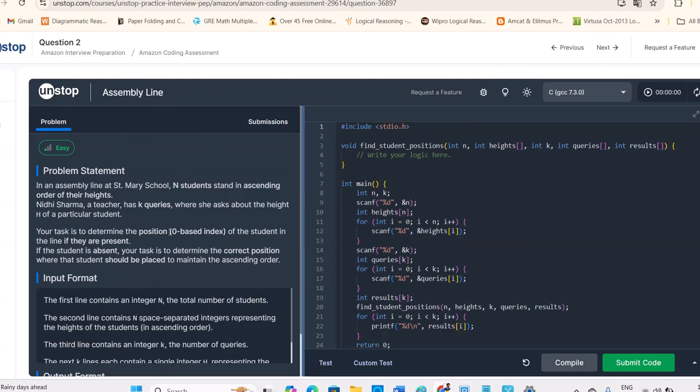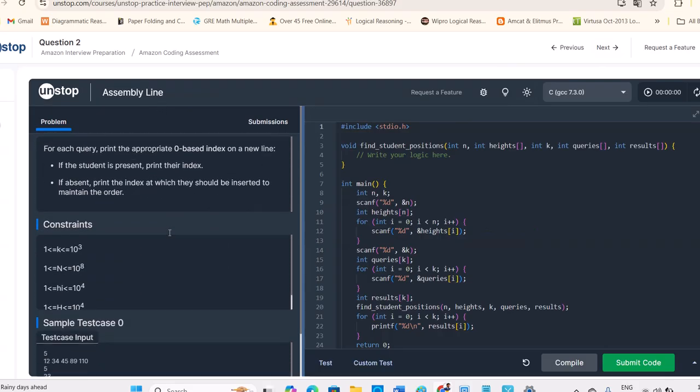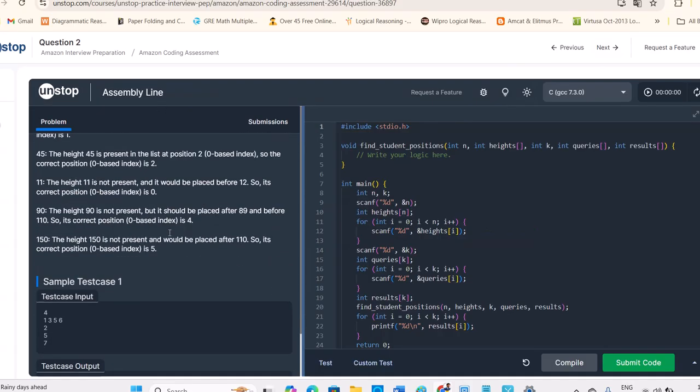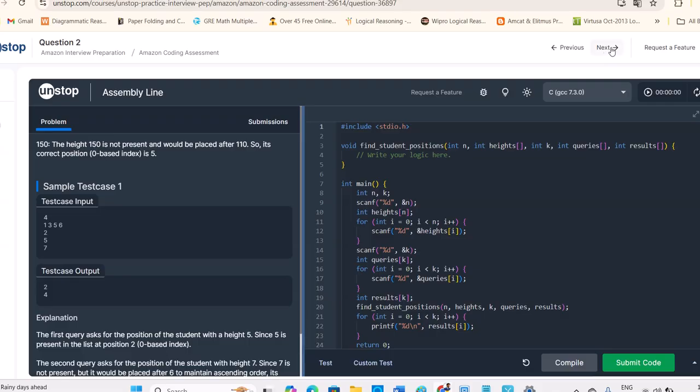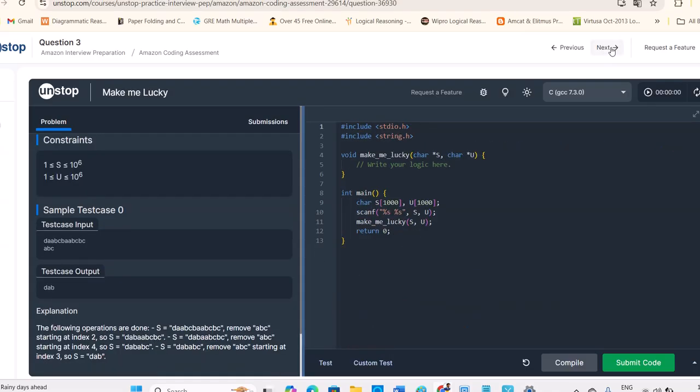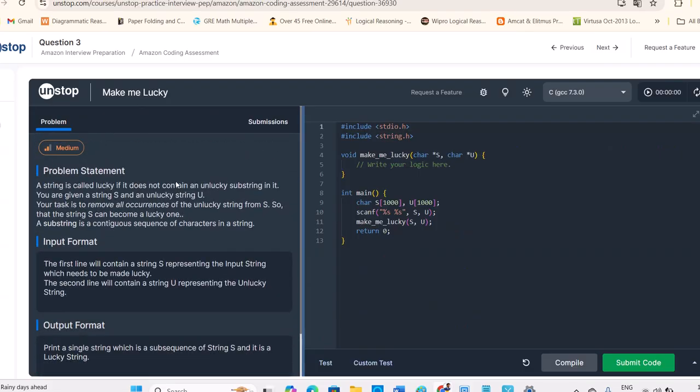Next one, assembly line. They're given certain test cases, input, output. You can practice here. People can practice that and we have one more, make me lucky.